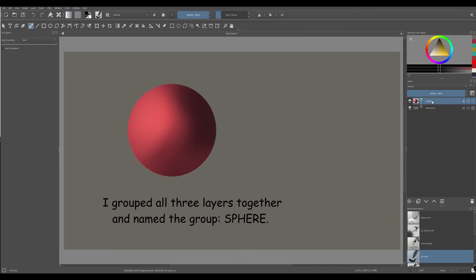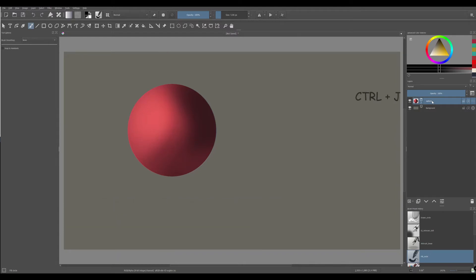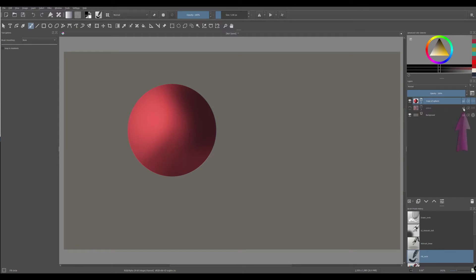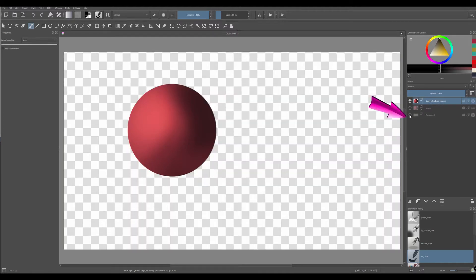To create a stamp, let's first make a copy of the group. Now let's turn off the original group and maybe lock it for safe measures. Back to the copied group, we are going to merge it. Now turn off the background layer.